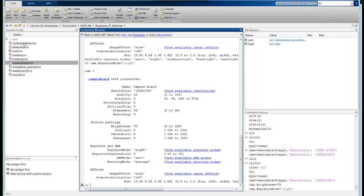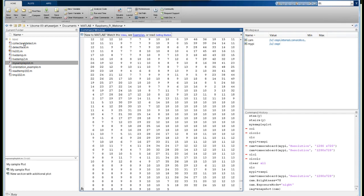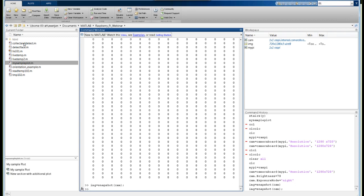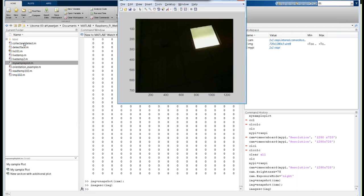To take a picture, we type a variable name — image — and then snapshot, which is the command MATLAB provides to take an image, passing it the camera object. MATLAB shows all the data in the image, but to suppress that output you should put a semicolon at the end of the line. To display the image, we use a function called imagesc and pass it the image. You can see that the camera is looking up at the ceiling in the webinar studio, showing one of the lights.